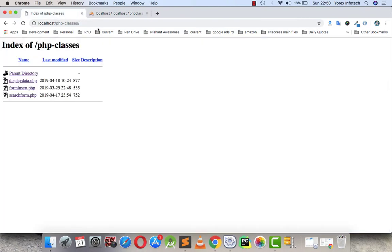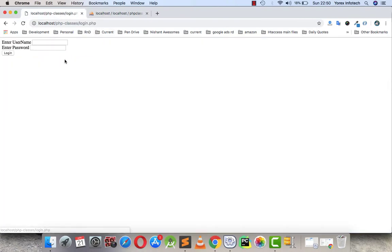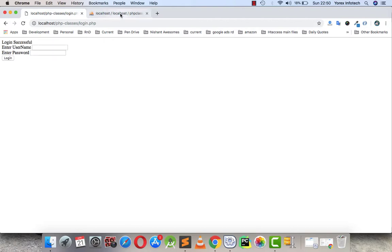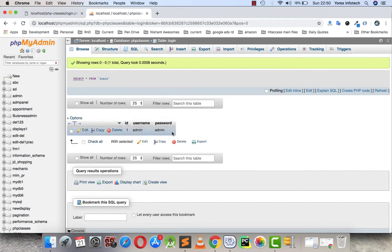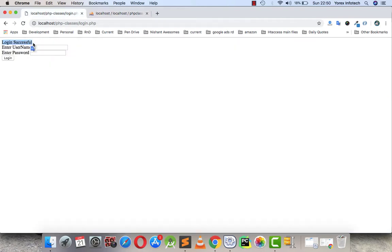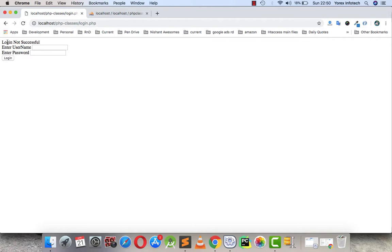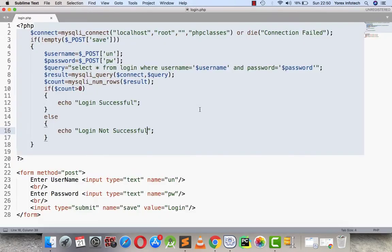Now I will be testing. If I write admin and admin as the username and password — since that exists in my table — it displays 'login successful'. If I write something like ABC for both username and password, it displays 'login not successful'.